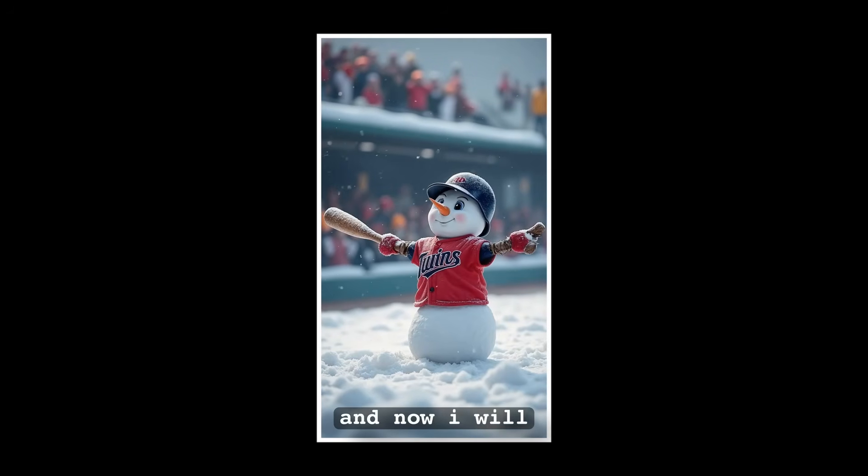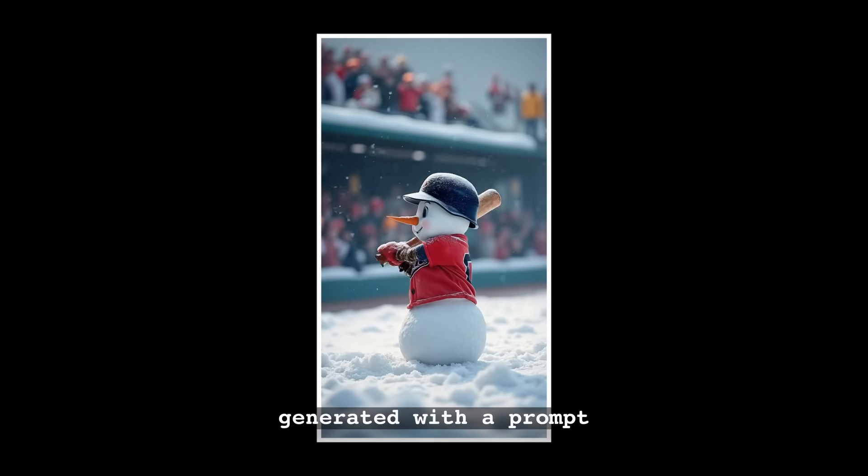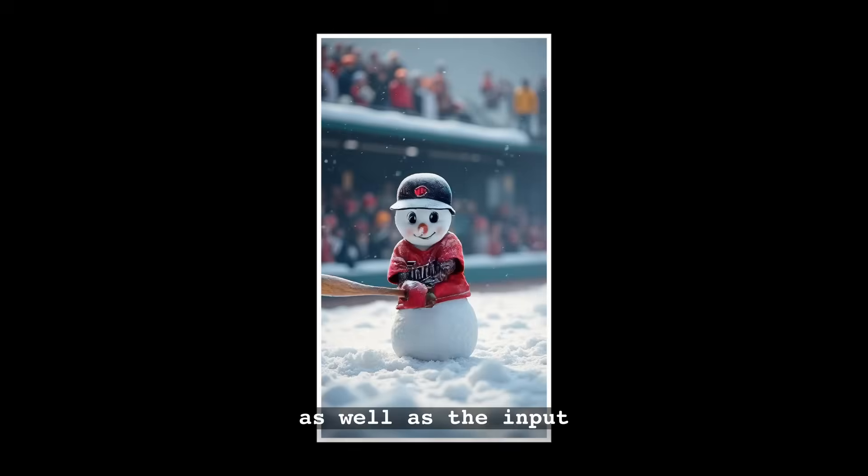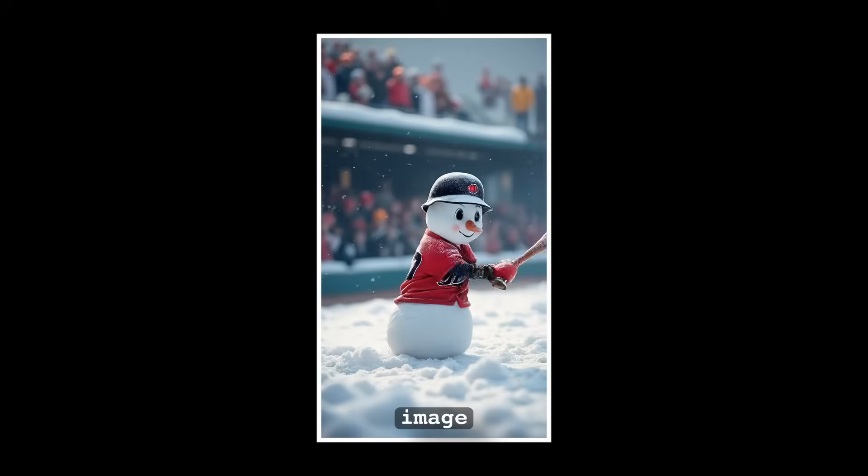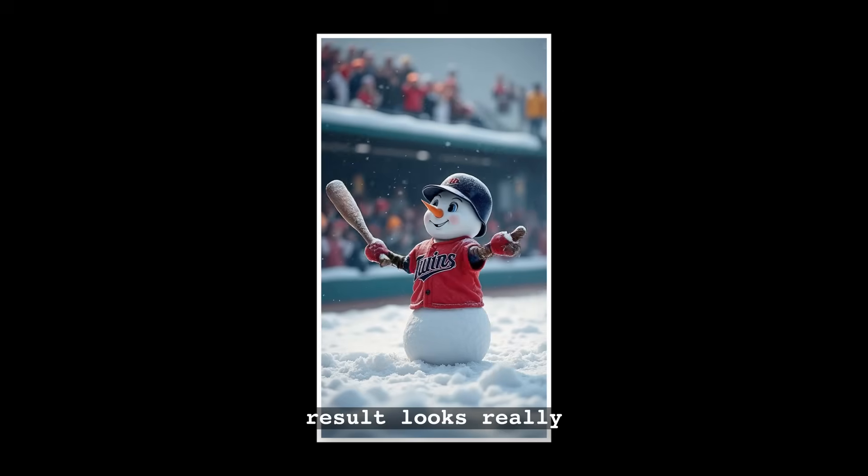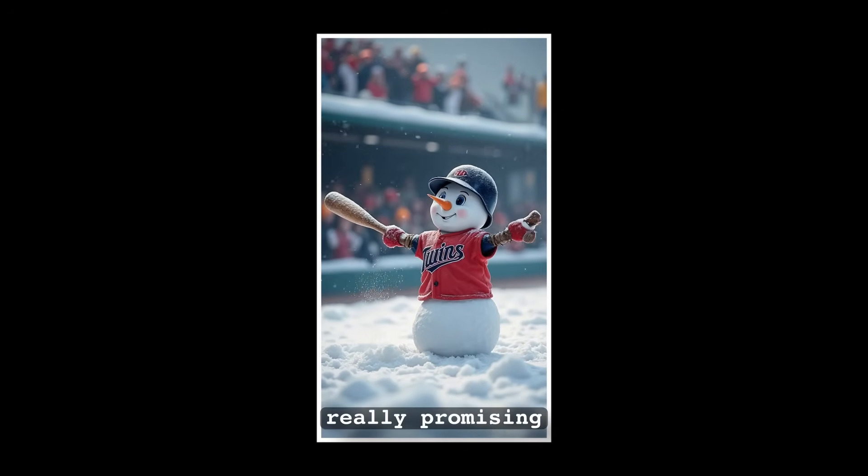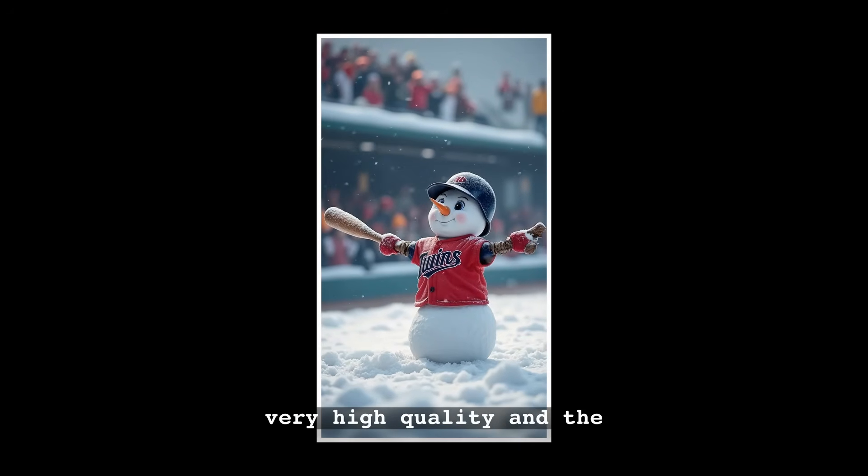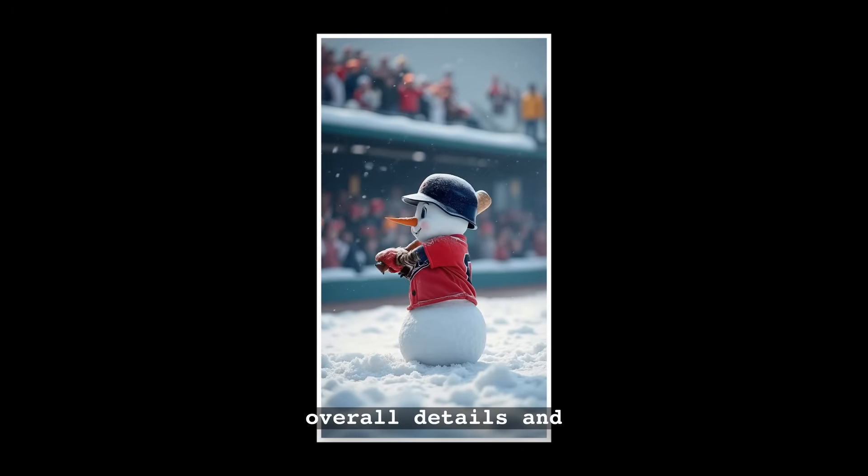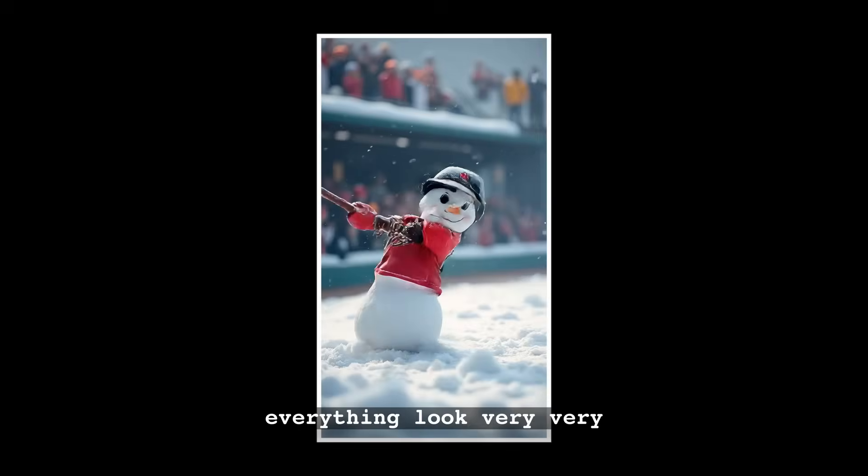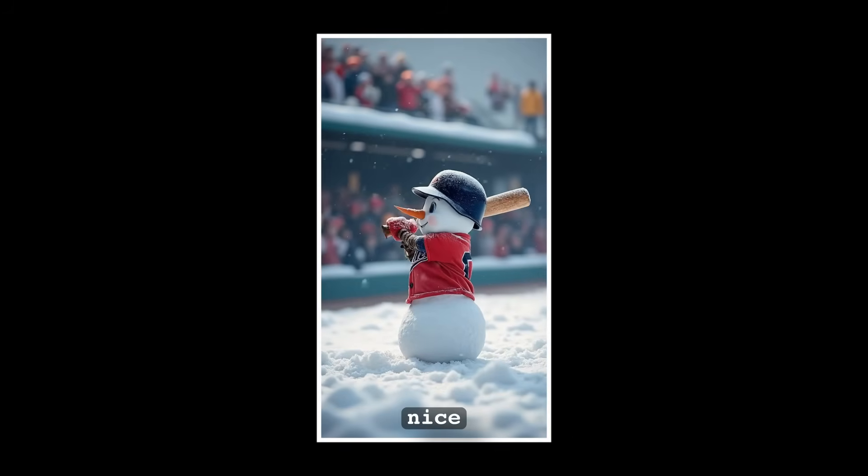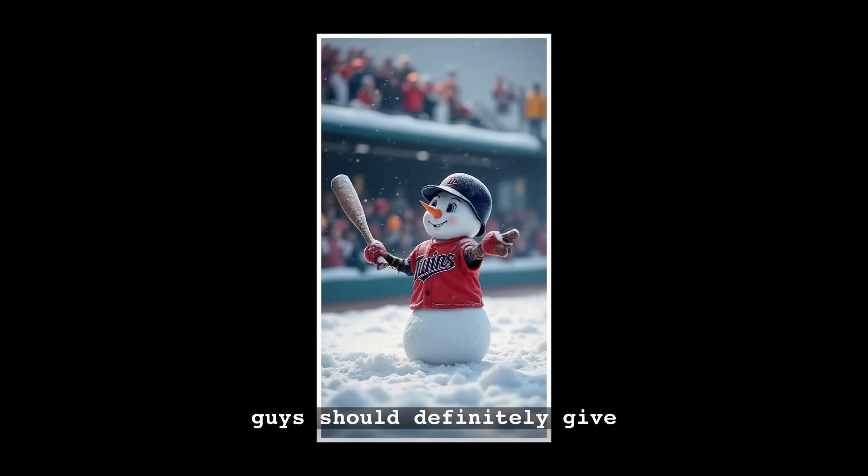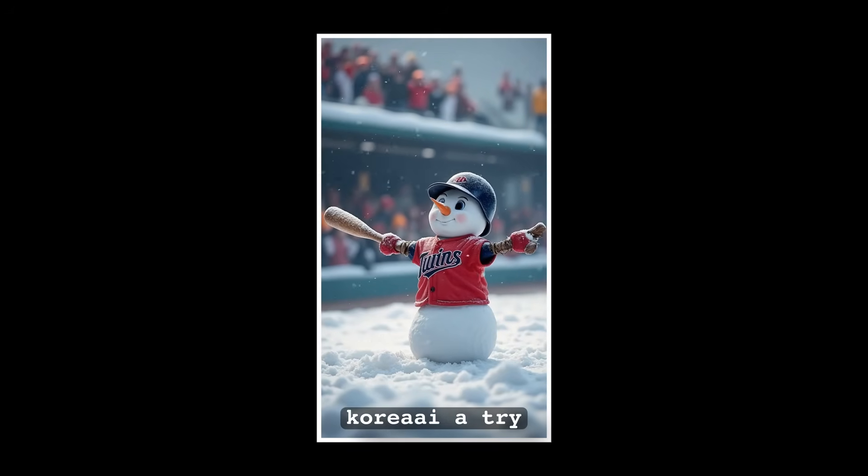And now I will put on the screen, the video I generated with a prompt as well as the input image. And I think that the result looks really, really promising. I think it's in very high quality and the overall details and everything look very, very nice.